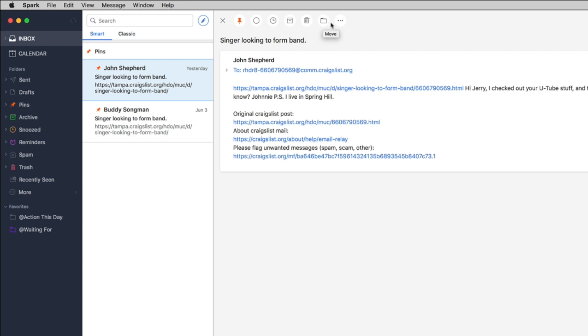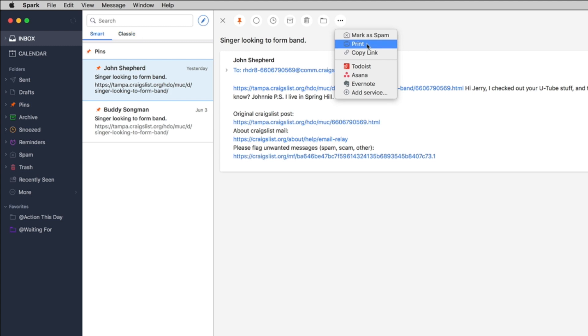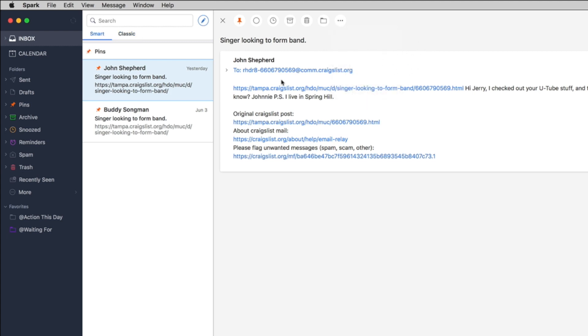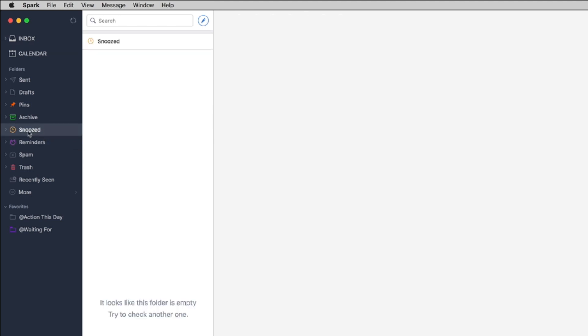And then you got where you can also move it to a folder if you so desire and like say here are all the different things that you can do within Spark. Spark is also available on iOS devices as well. I'm not sure if it's on Android but I do know it is on iOS as well.